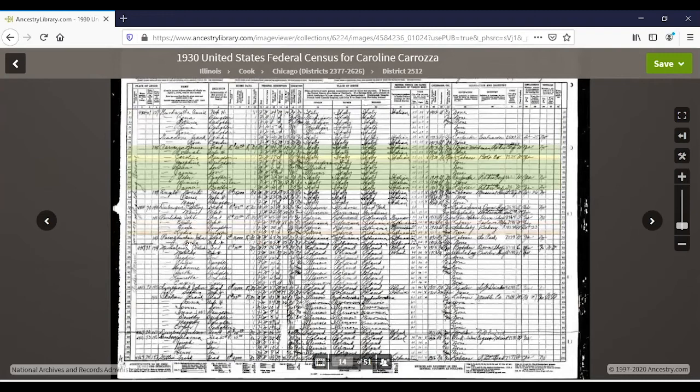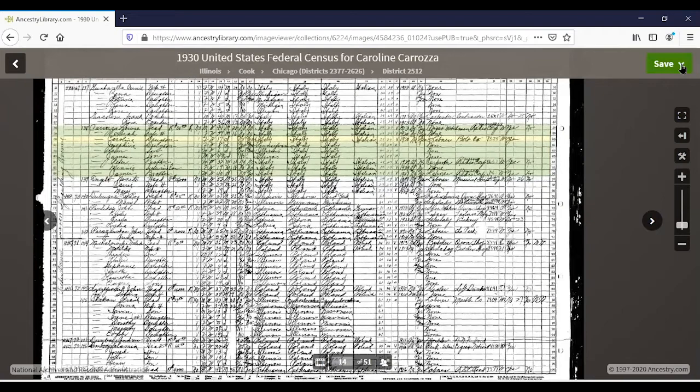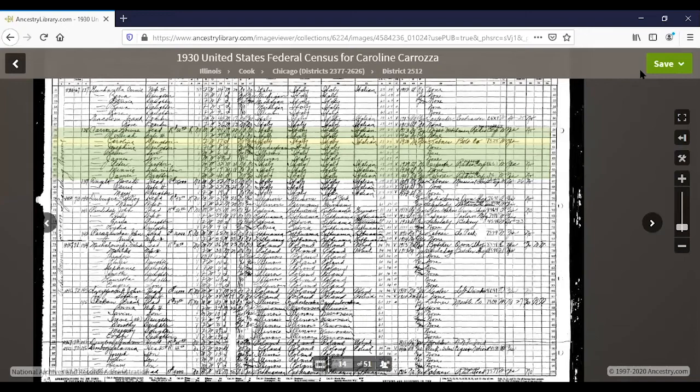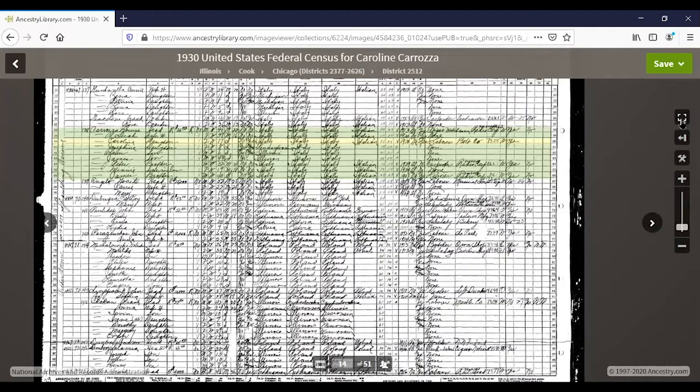Another nice feature: if you want to see who lived in the neighborhood or if you knew other families down the street, you can move forward or back in the census pages. To save the original image, you can send the document home by entering your two emails and clicking send, or you can save it directly to your computer.